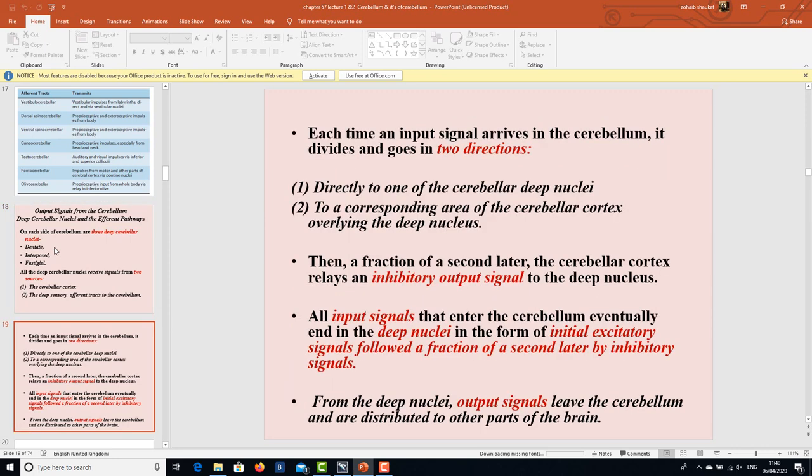Each time an input signal arrives in the cerebellum, it divides and goes in two directions: first, directly to one of the cerebellar deep nuclei or to a corresponding area of the cerebellar cortex overlying the deep nucleus; then, a fraction of a second later, the cerebellar cortex relays an inhibitory output signal to the deep nucleus. All input signals that enter the cerebellum eventually end in the deep nuclei as initial excitatory signals followed a fraction of a second later by inhibitory signals. From the deep nuclei, output signals leave the cerebellum and are distributed to other parts of the brain.